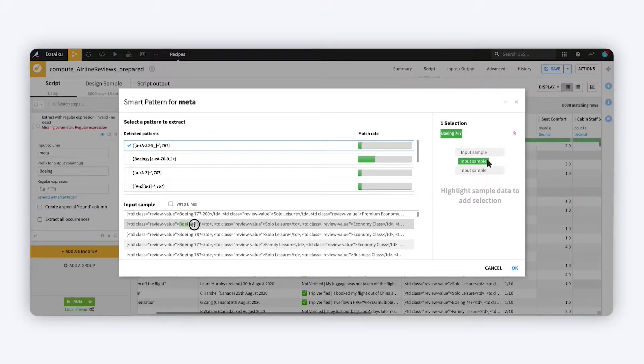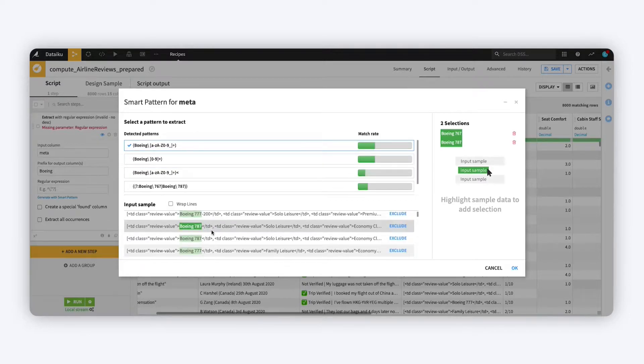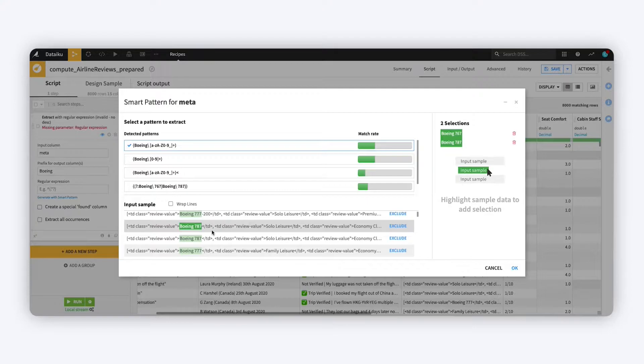On the right, you can see a list of your manual selections, and the light green highlighting on the text previews the different variations that will be captured by a given rule.